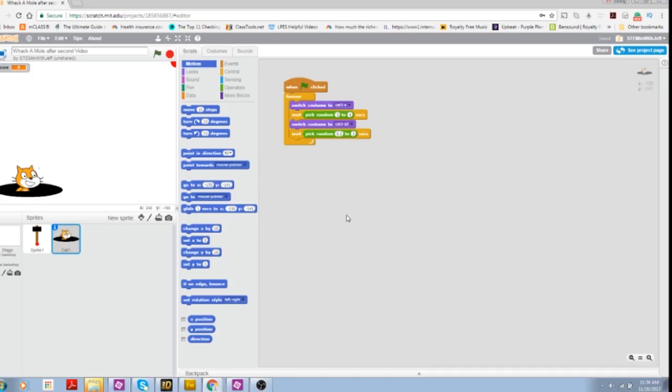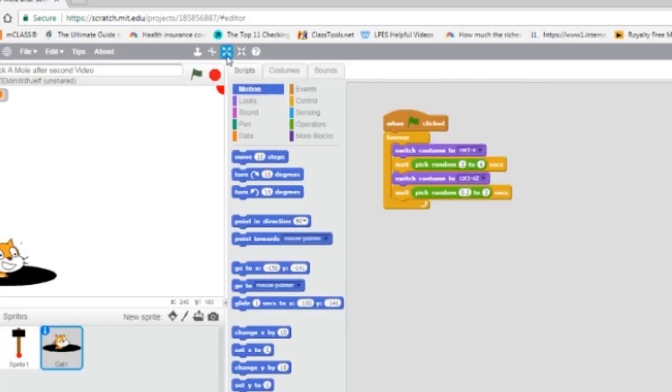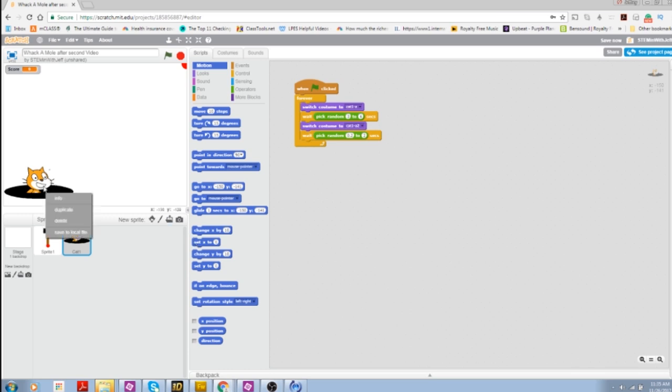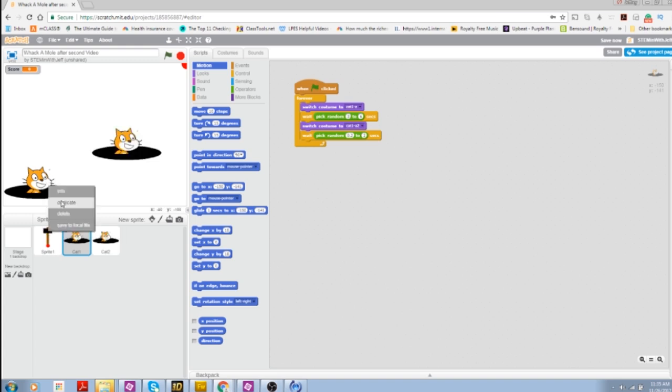So for our second method, we're going to look at these two tools on the top of our development environment. I've opened up the whack-a-mole game. So in this program, we wanted to create multiple cat sprites and we wanted to create depth. So what I did was I duplicated our cat sprite a couple of times.